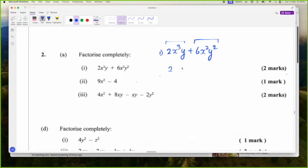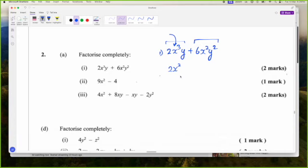Both of them have X squared in them — X squared is inside X cubed. I want to pull out the biggest factor, so I'll pull out X squared. 2X squared Y times X will give me 2X cubed Y.